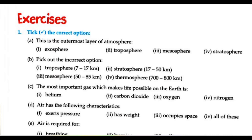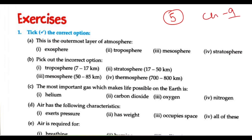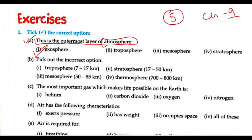Welcome back to my channel. This is Miyaanath. Today we are going to do Science for Junior Class 5th, Chapter 9. The first question is: the outermost layer of the atmosphere is the Exosphere.